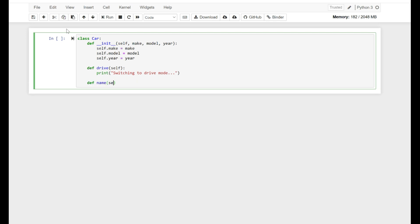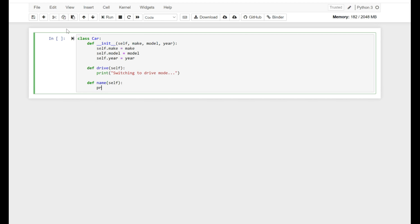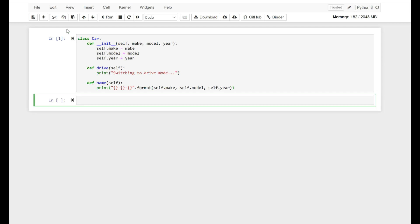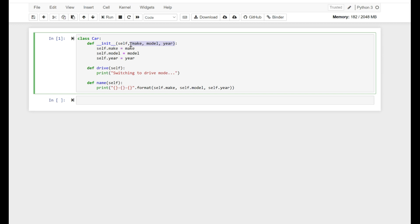I'm going to define another function calling it name, with self, and print using brackets and format — self.make, self.model, and self.year. The Car class has a bunch of attributes: make, model, and year. And we have functions: drive and name.